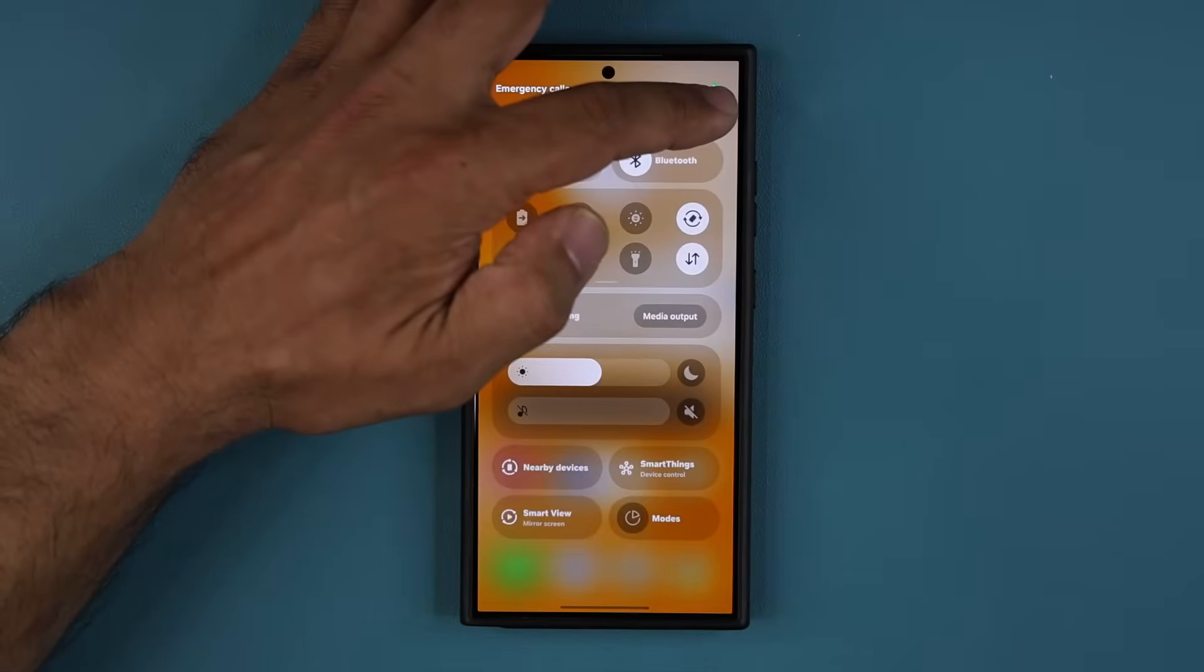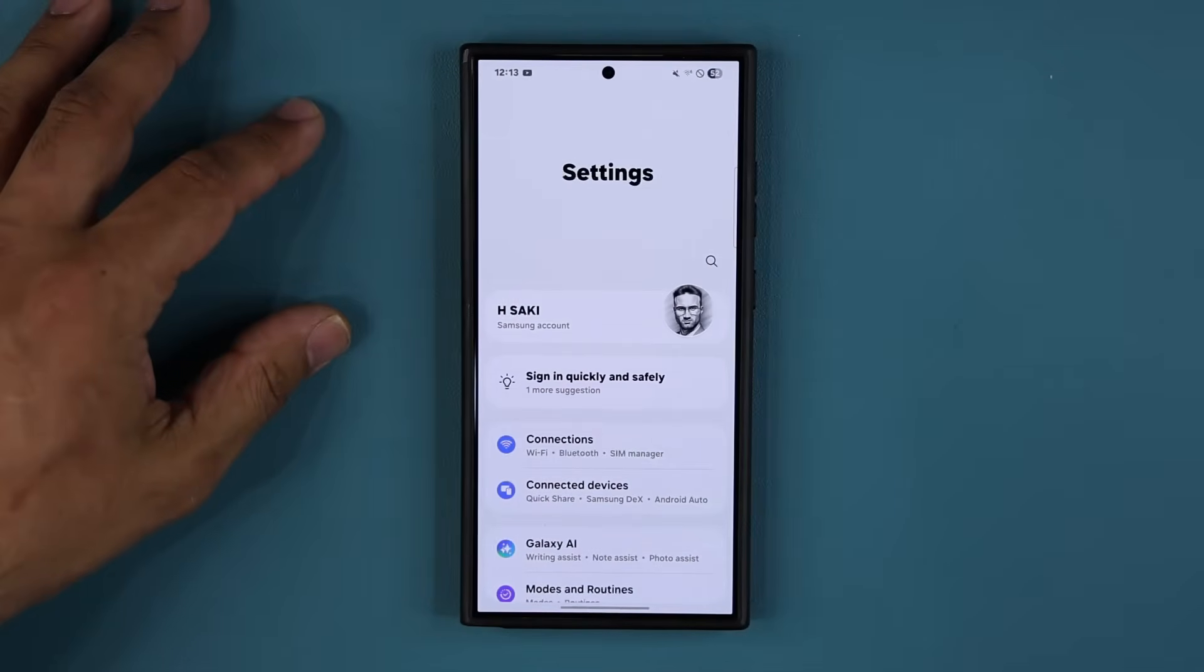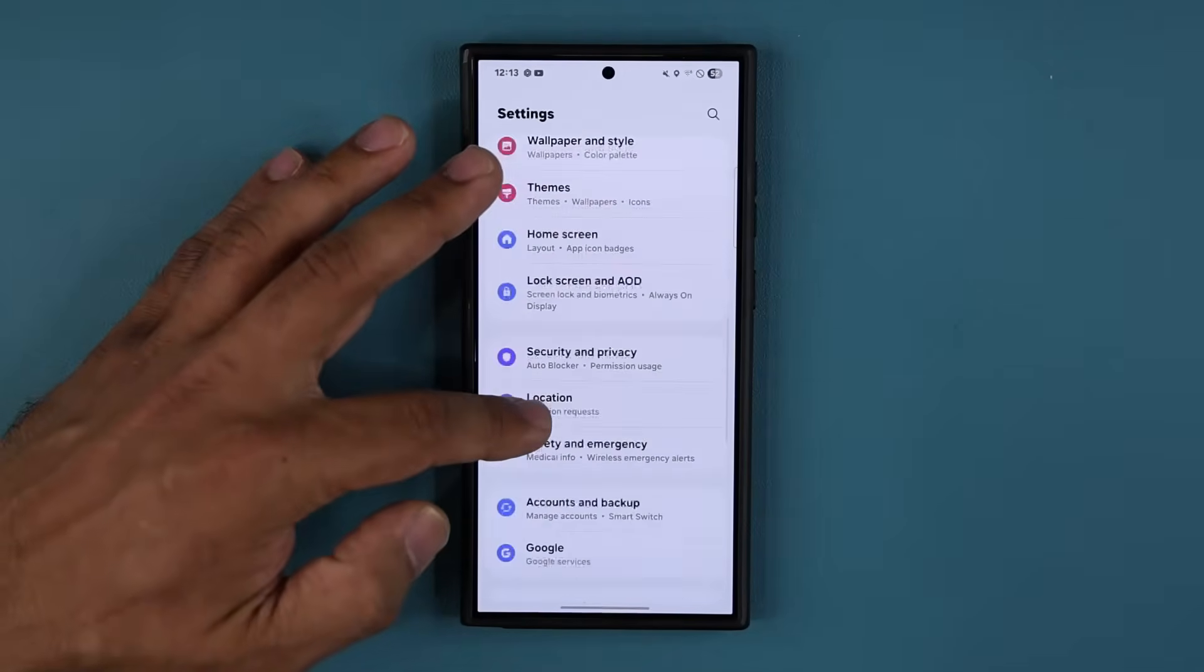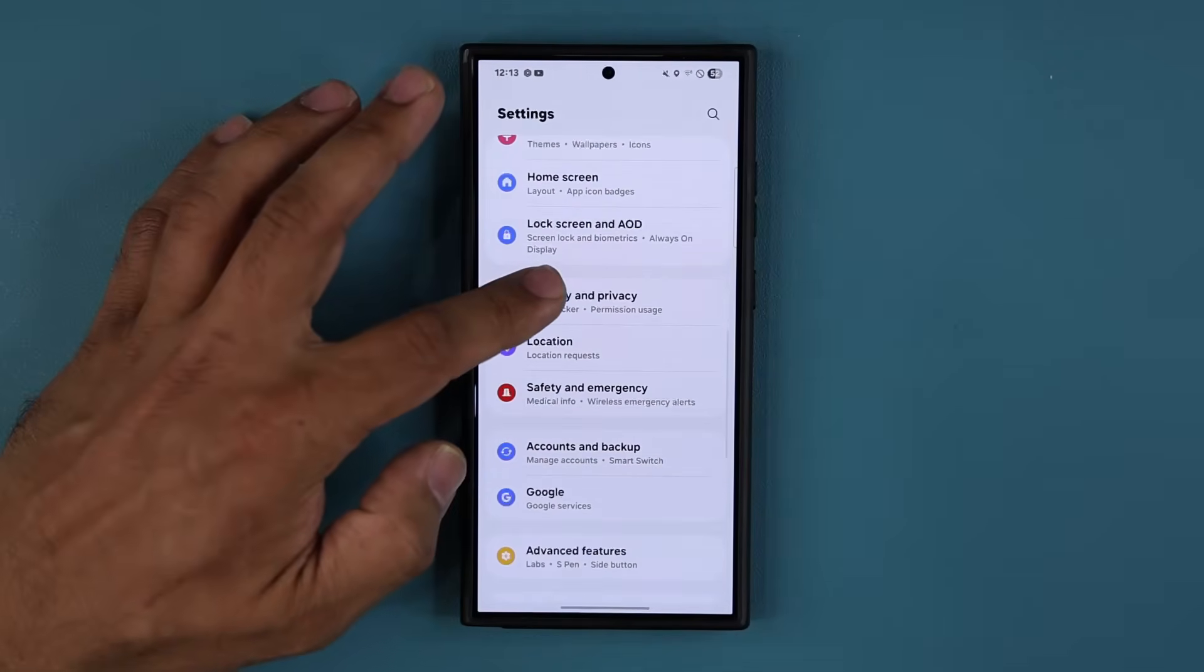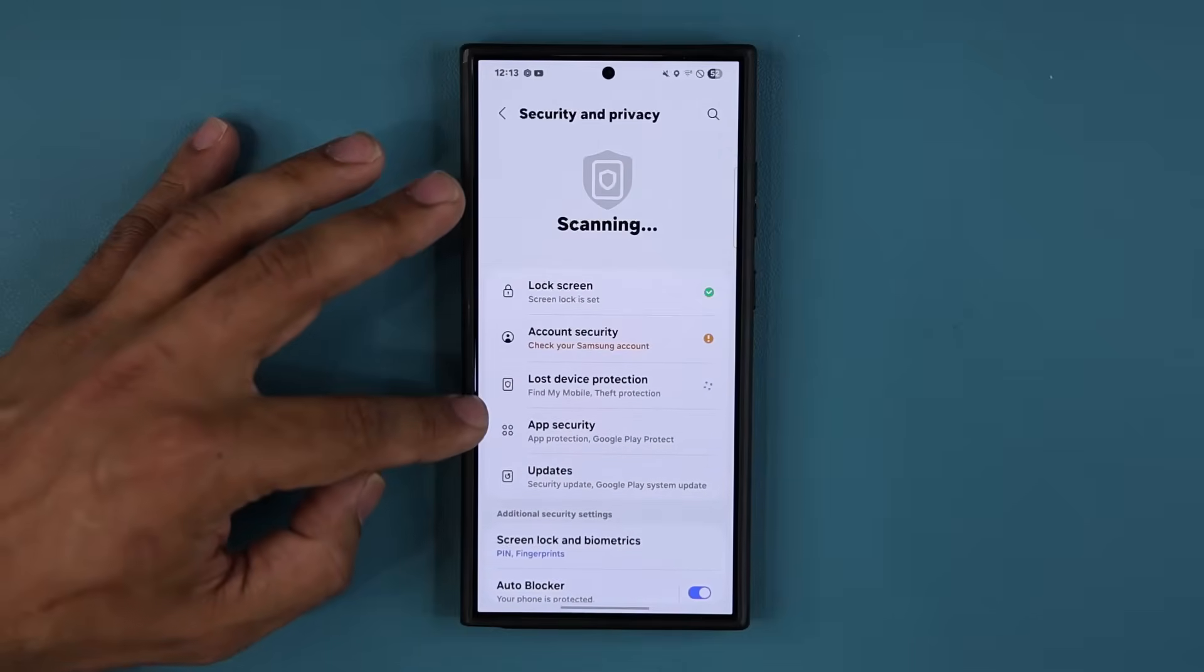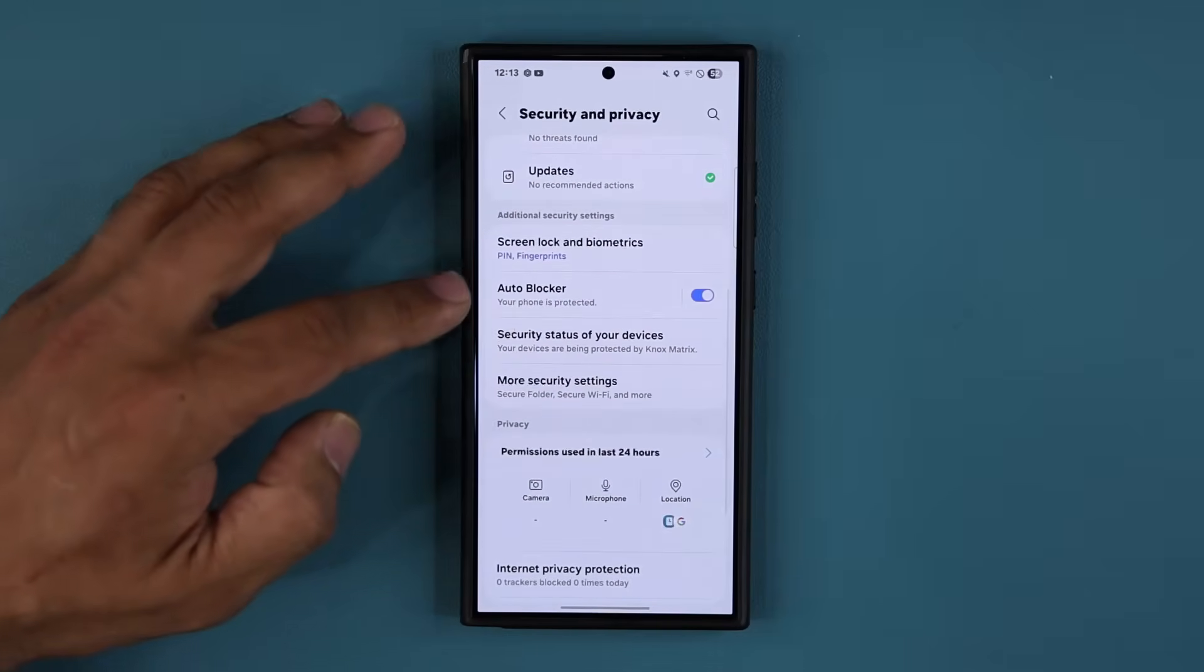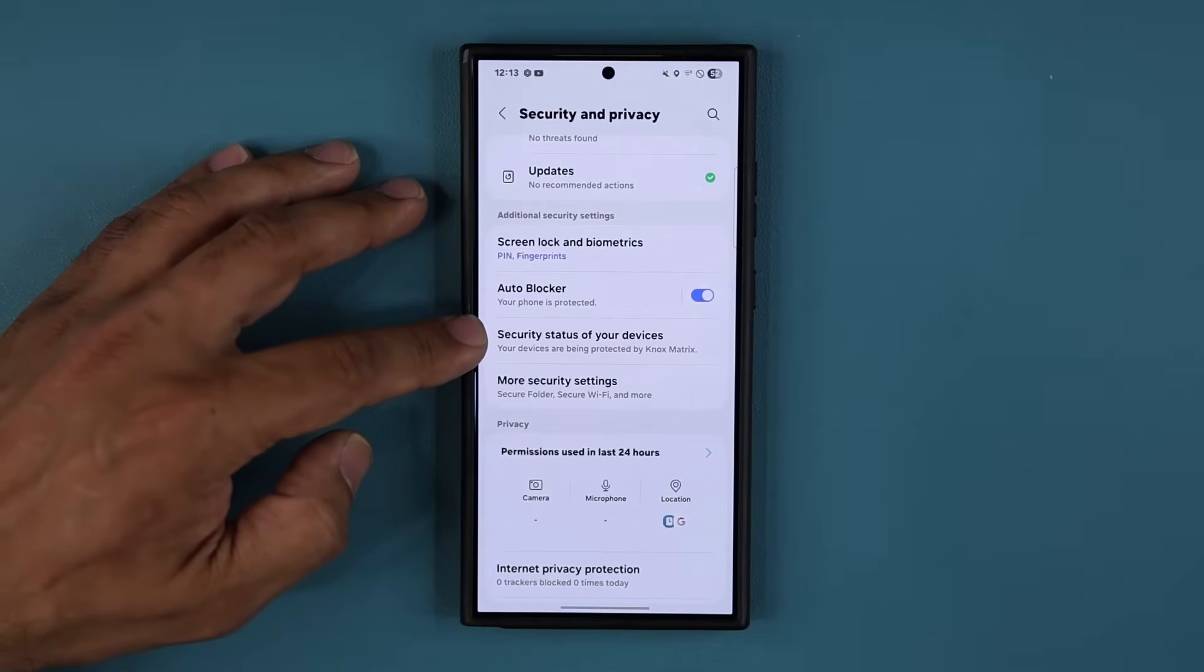So if I go to my settings right over here, this is a One UI 7.0 device. And if I scroll down and go to security and privacy, we have an option that says security status of your devices.